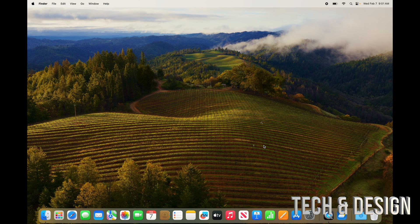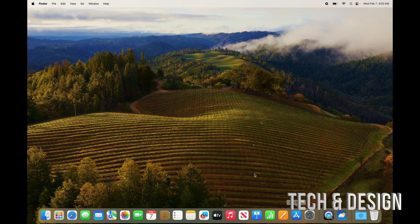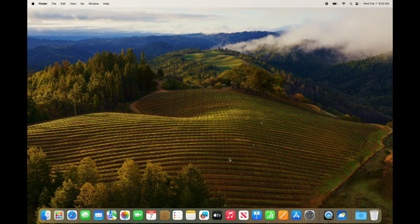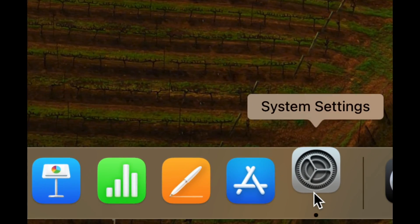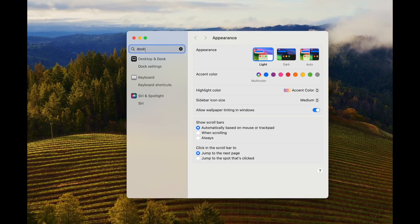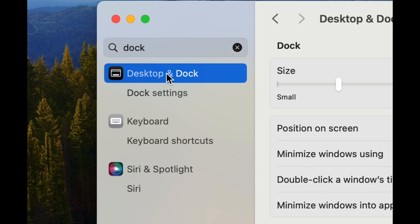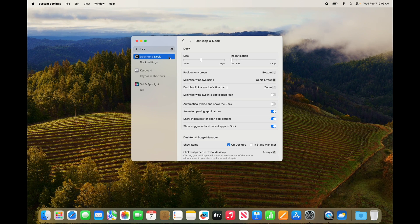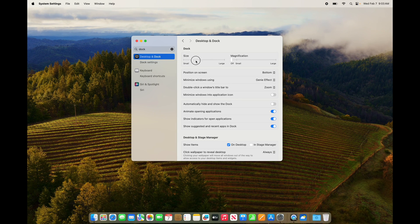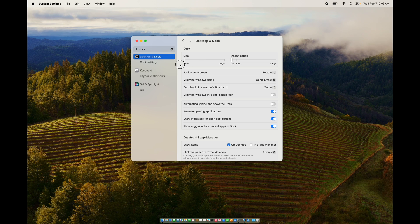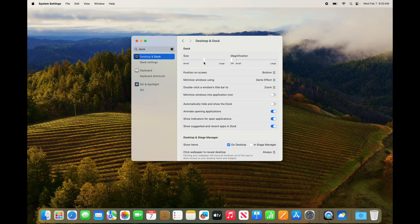These are the very basics for your Mac to get you started. One of the last things I want to show you is the Dock. Even if this was an iMac with a bigger screen, this is useful because the Dock down here could be taking up space for no reason. Go to System Settings, type in 'dock,' and you'll see the first option. Go into it - you can make the Dock as big or as small as you like.